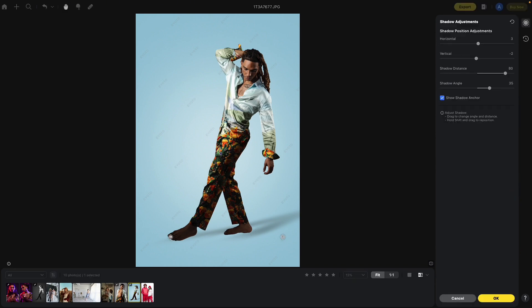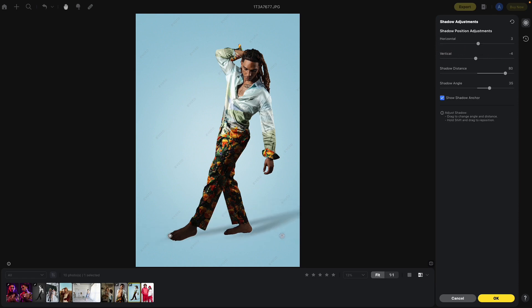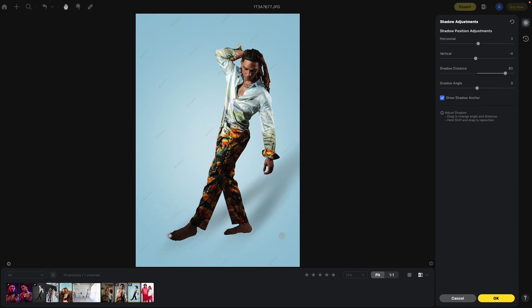Here you'll see the settings for the shadow. The horizon moves the shadow left to right. Shadow distance will move the shadow around your subject — so that was right to left, now it's left to right. The shadow angle would be the shadow that a light would create based on where it's positioned relative to the subject. If your light is below the subject, you might want to raise the shadow up.